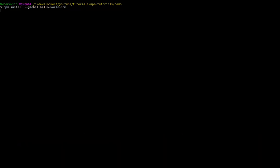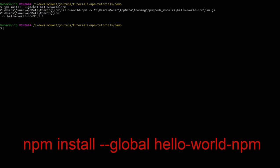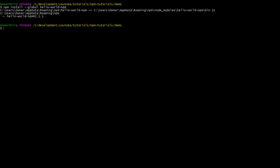We will go ahead and install the hello-world-npm package through the command npm install dash dash global hello-world-npm. Boom! The package is now installed in our system. That was extremely easy, wasn't it?